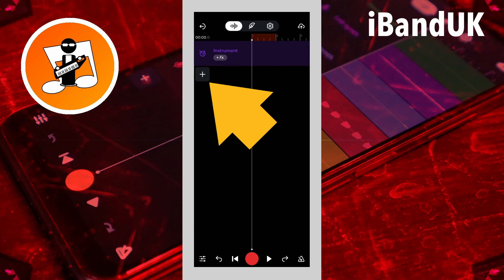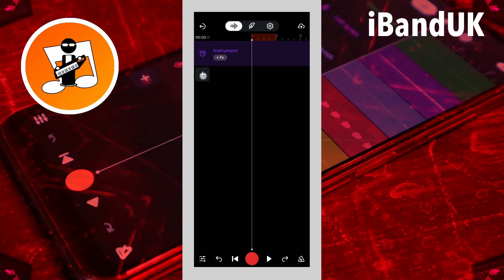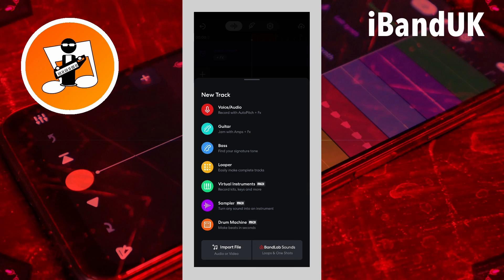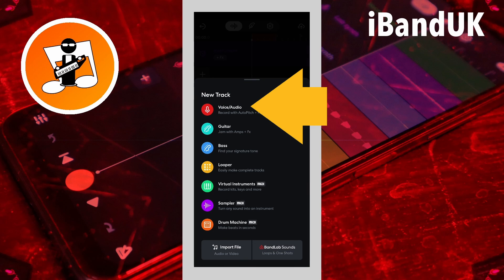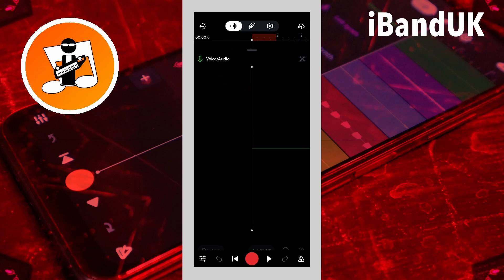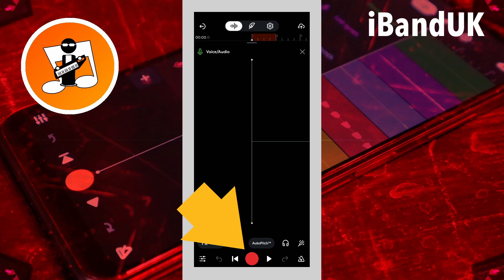Tap on the plus icon. Tap on voice audio on the pop-up menu. Then tap on the record icon and record some vocals.